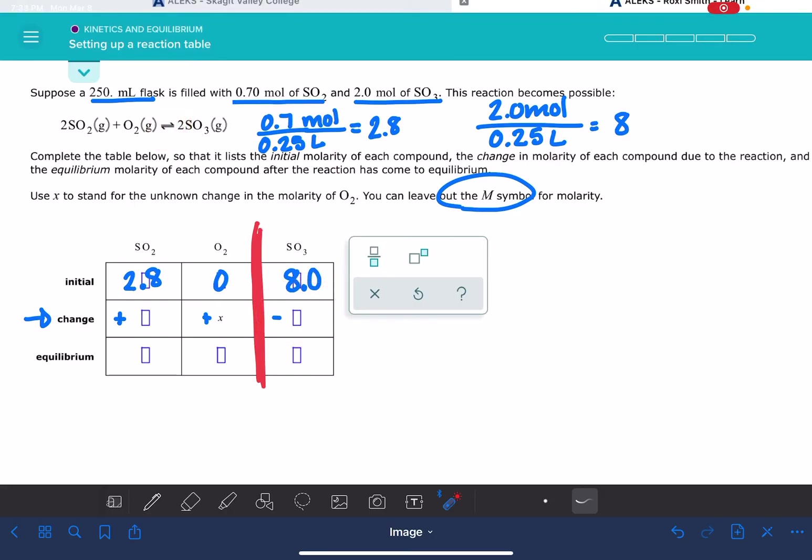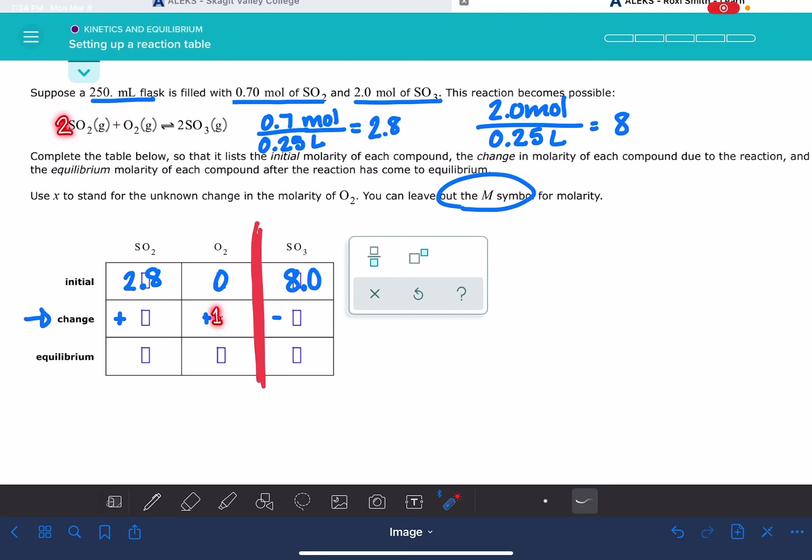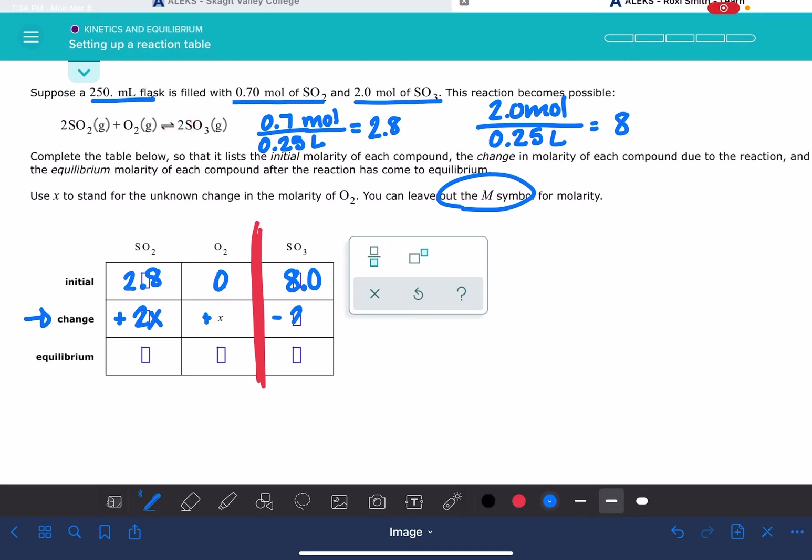The second thing that we want to pay attention to is the stoichiometric coefficients. So the number of X should correspond to the stoichiometric coefficient. By that, I mean that there's 1 O2, so that means there should be 1X. There are 2 SO2, so that means there should be a 2X here. There is 2 SO3, so there needs to be a 2X over here.